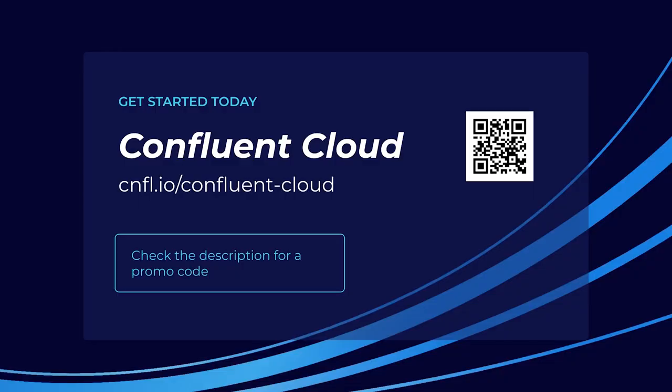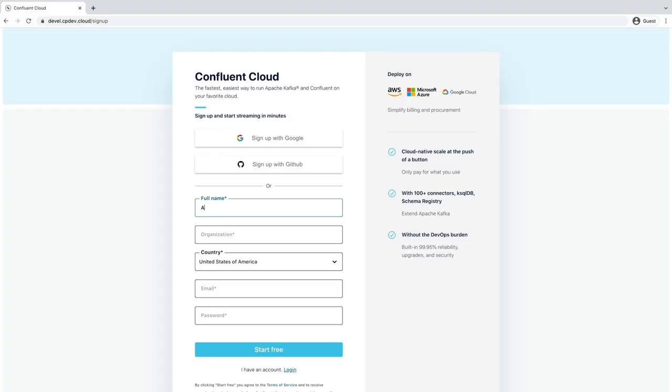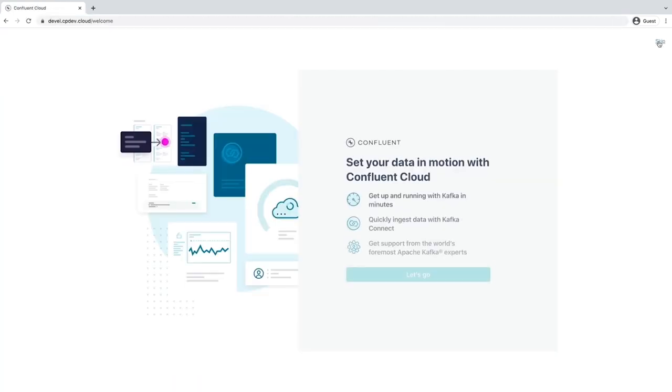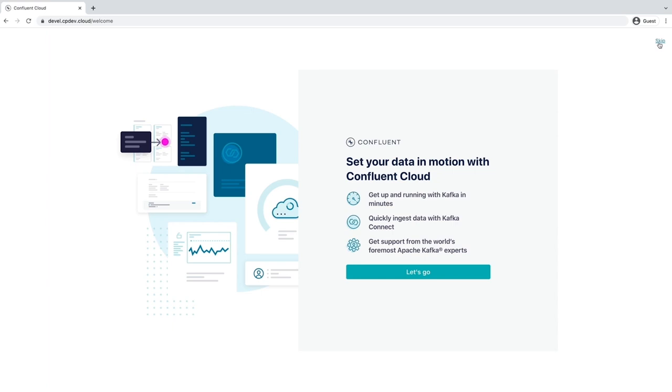In this course, we'll have a number of exercises where you'll be producing data to and consuming data from Confluent Cloud. For those who don't already have a Confluent Cloud account, my colleague Danica Fine will walk you through the process to create one. Follow the URL on the screen. On the signup page, enter your name, email, and password — be sure to remember these sign-in details. Click the Start Free button and wait to receive a confirmation email in your inbox. The link in the confirmation email will lead you to the next step where you'll be prompted to set up your cluster.